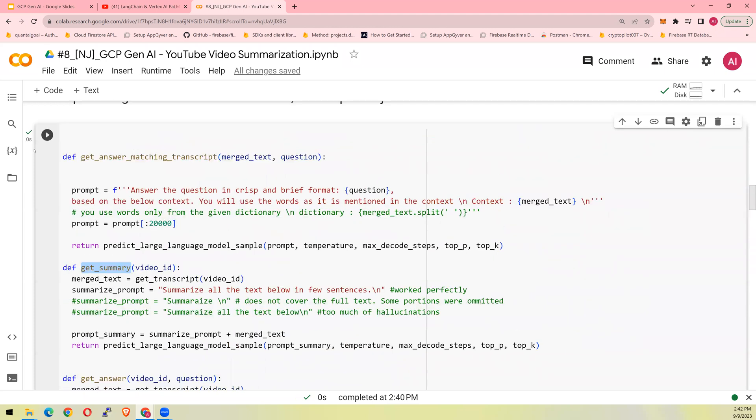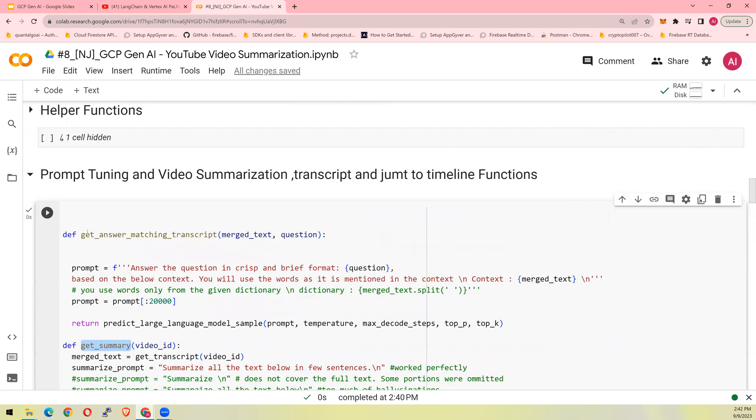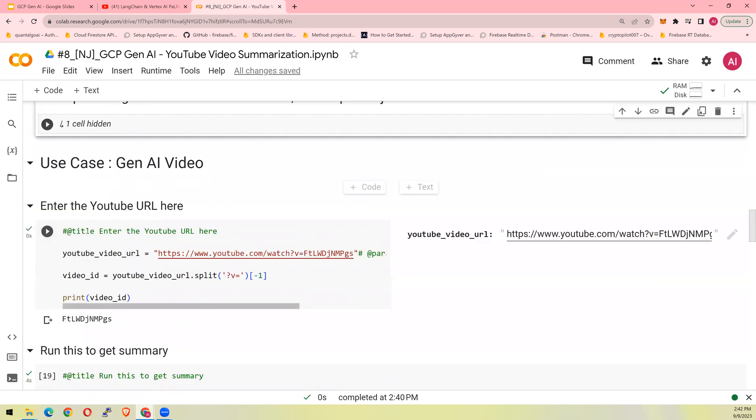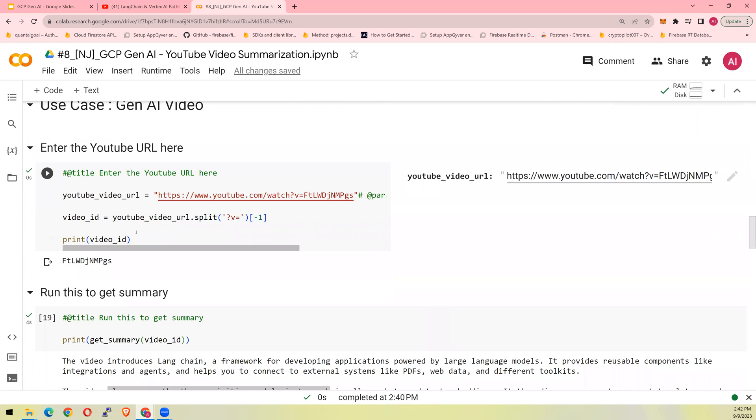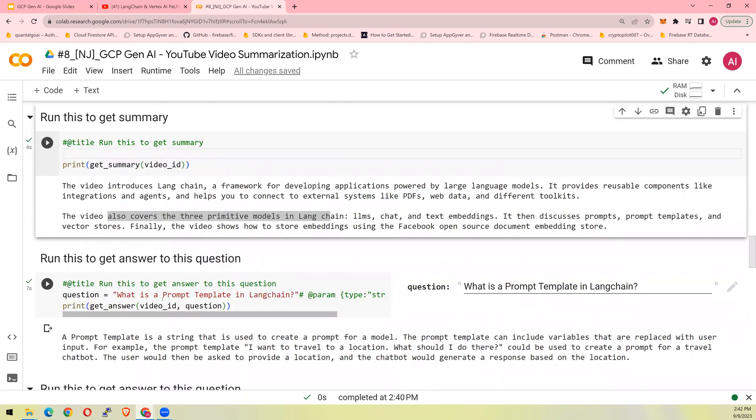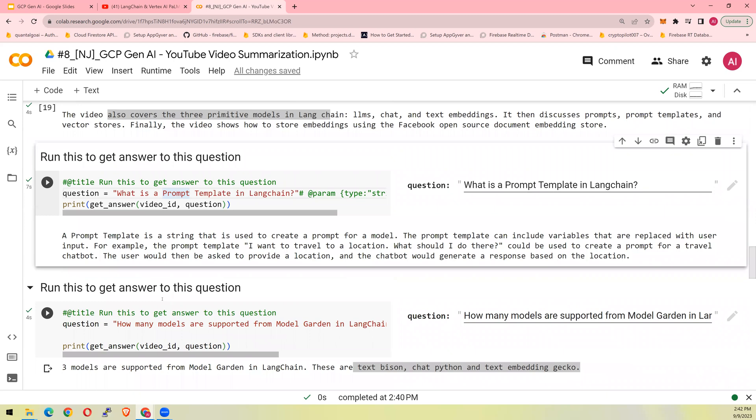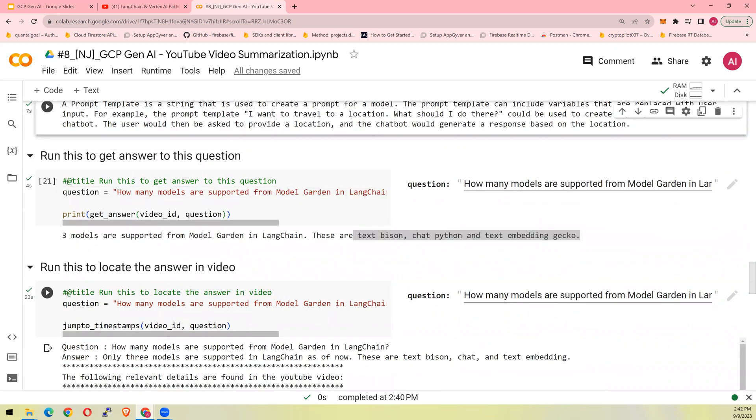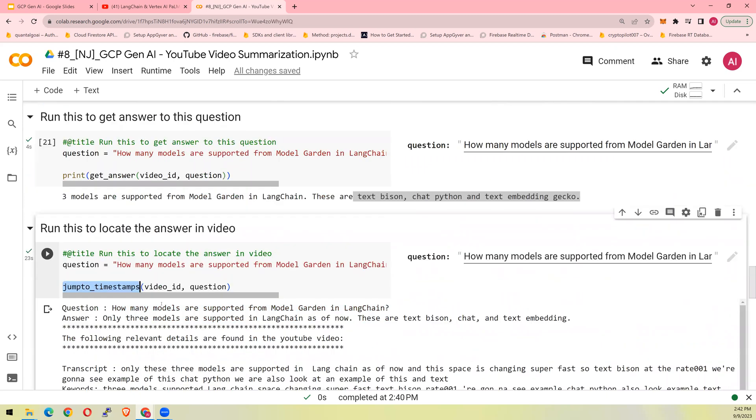And then you are able to run get summary. You are also able to run get answer and jump to timestamps. I hope this was helpful. Please reach out in the comment section below if you have any question. Thank you so much.